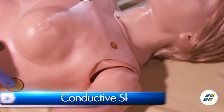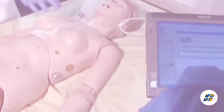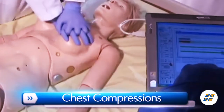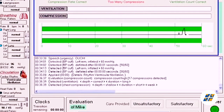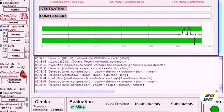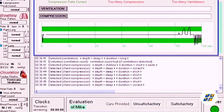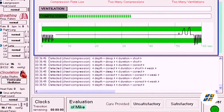Suzy's conductive sites are conveniently placed anteriorly to allow easy access for pacing. Chest compressions are measured and logged, showing the instructor exactly how students are performing. A full CPR sequence can be done with Suzy, and the providers will be automatically evaluated on different aspects of the compressions and ventilations, such as rate, strength, and ratios.